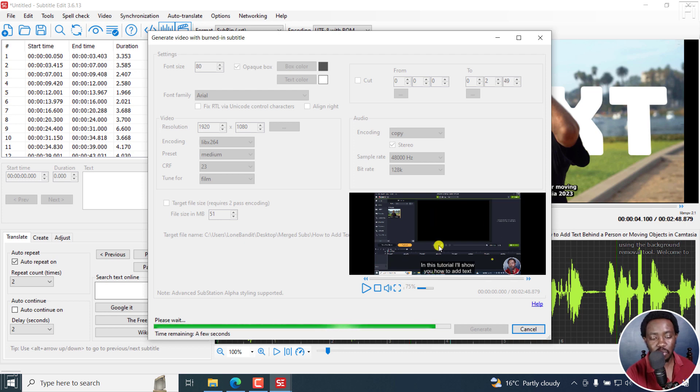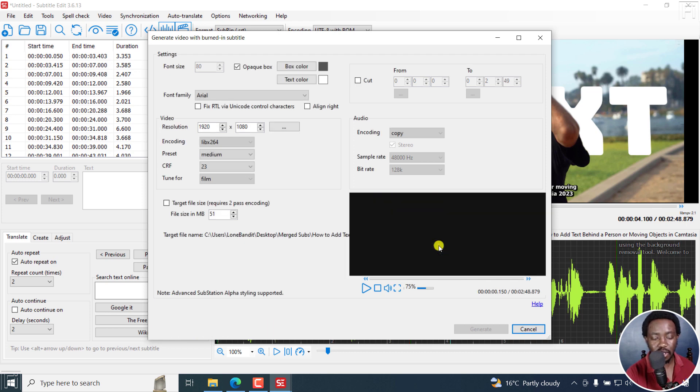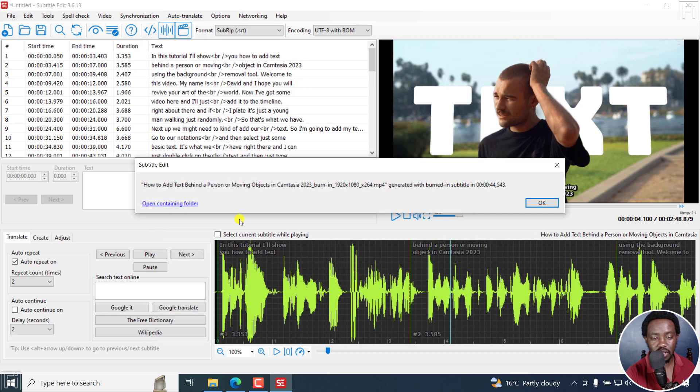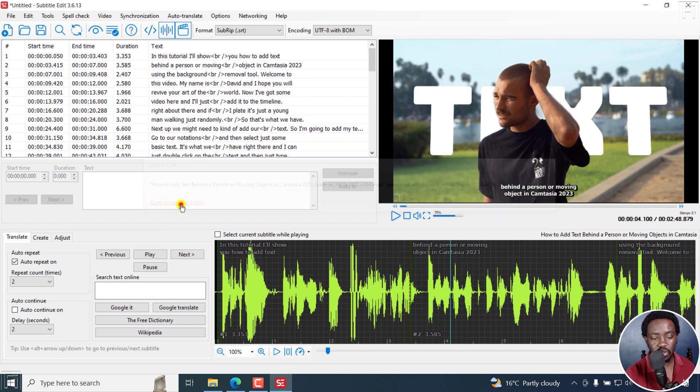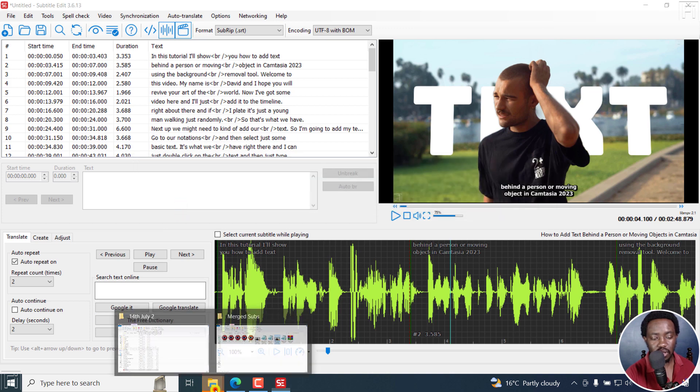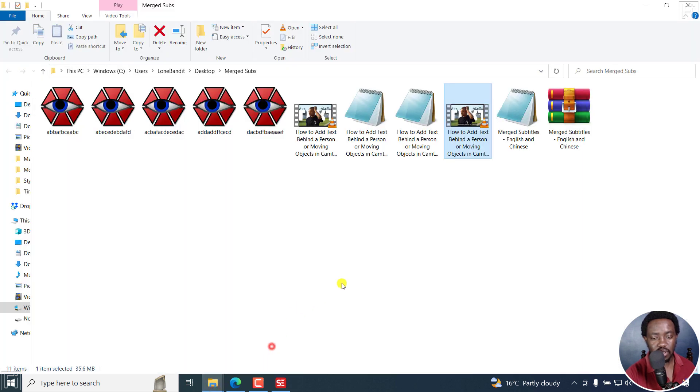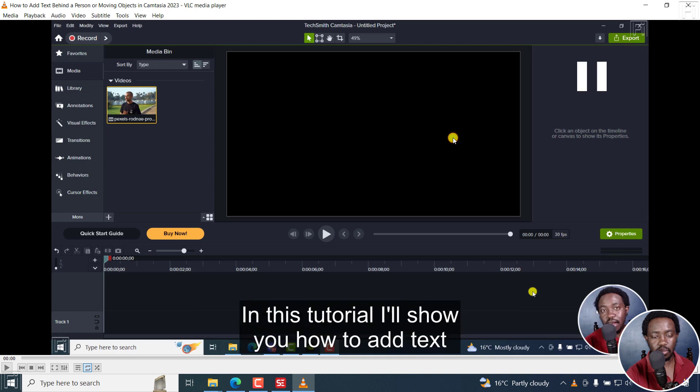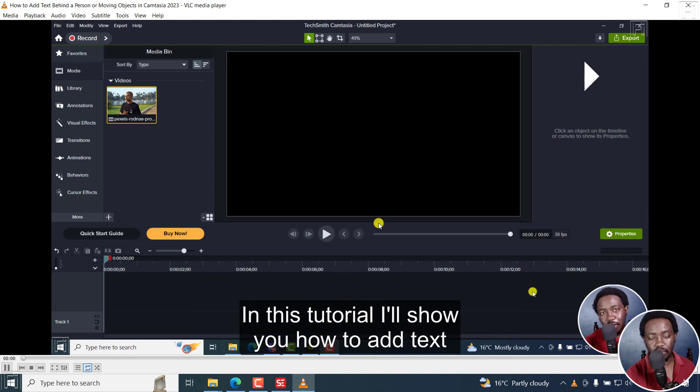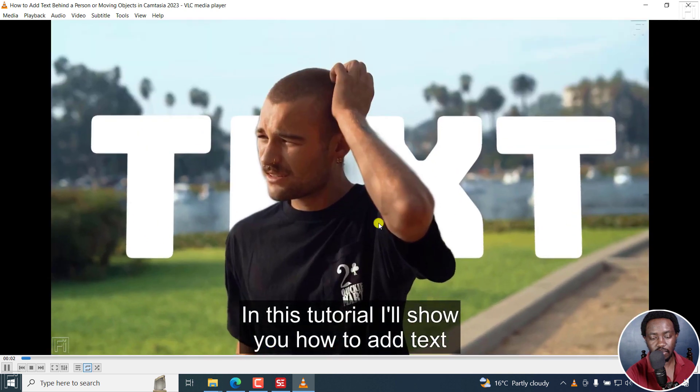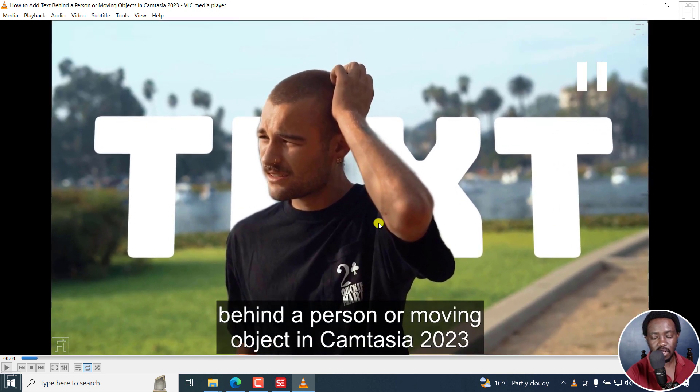So it's almost done. Let's see. Open containing folder. Let's see the results. Double click on it. Pause it. And you can see that what we were seeing is what we get. 'In this tutorial, I'll show you how to add text behind a person.' As I mentioned, there was a slight delay there.